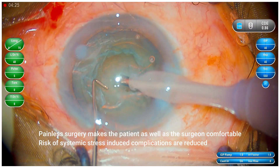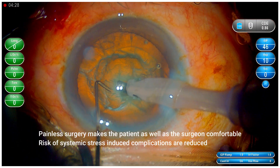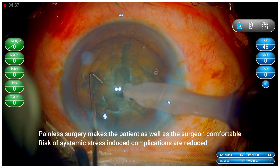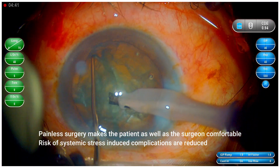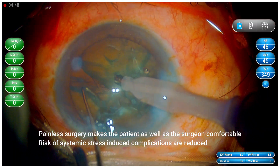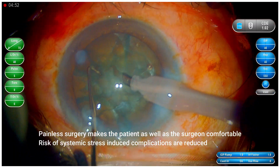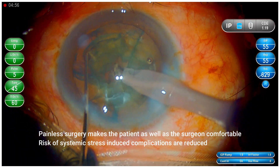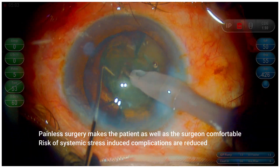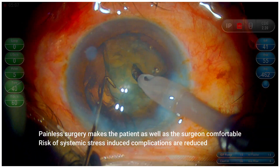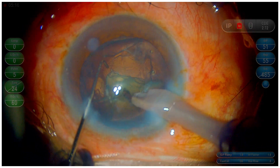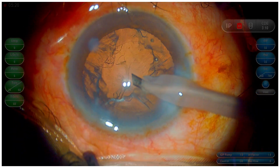Painless surgery makes the patient as well as the surgeon very comfortable. The risk of systemic stress-induced complications are reduced. For example, when patients are having discomfort and pain, their blood pressure might shoot up and heart rate might go up. So patients who have systemic issues may find it distressing, and it might induce some systemic problems as well. Also, the patient might exert pressure on the eyes or squeeze the eyes during surgery, making the procedure uncomfortable, and may also start moving the eyes.